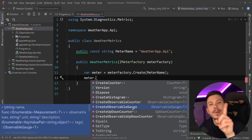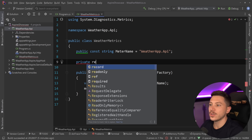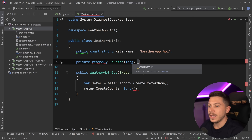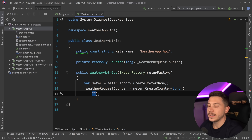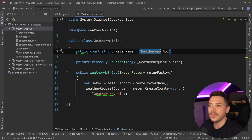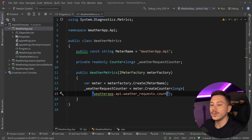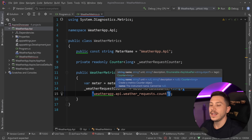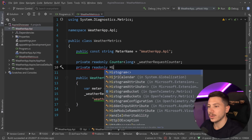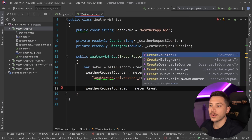We'll create two meters. First, a `private readonly Counter<long>` called `weatherRequestCounter`. We'll name it `weather.app.api.weather.requests.count`. Then a `private readonly Histogram<double>` called `weatherRequestDuration`. The histogram will be named `weather.app.api.weather.requests.duration`.